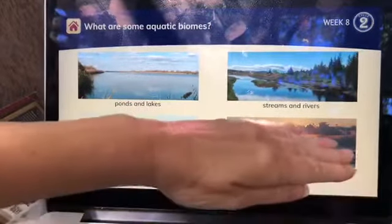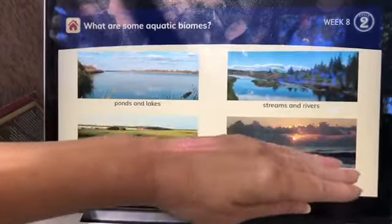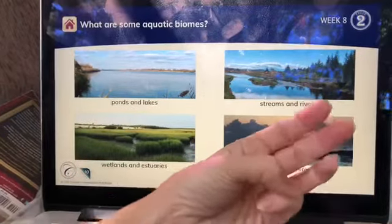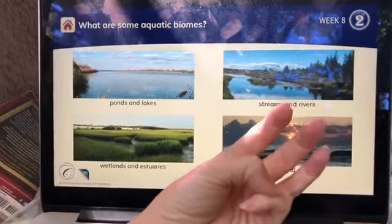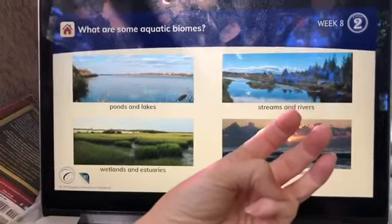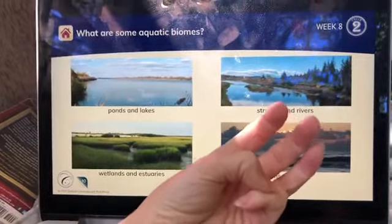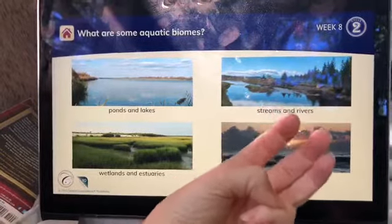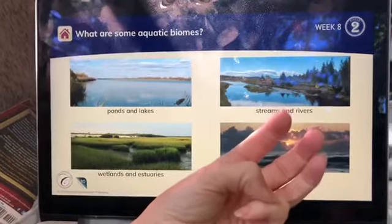And then for wetlands and estuaries, you just turn your hand upside down to make the W for wetlands, and show the grass growing up in the wetlands.